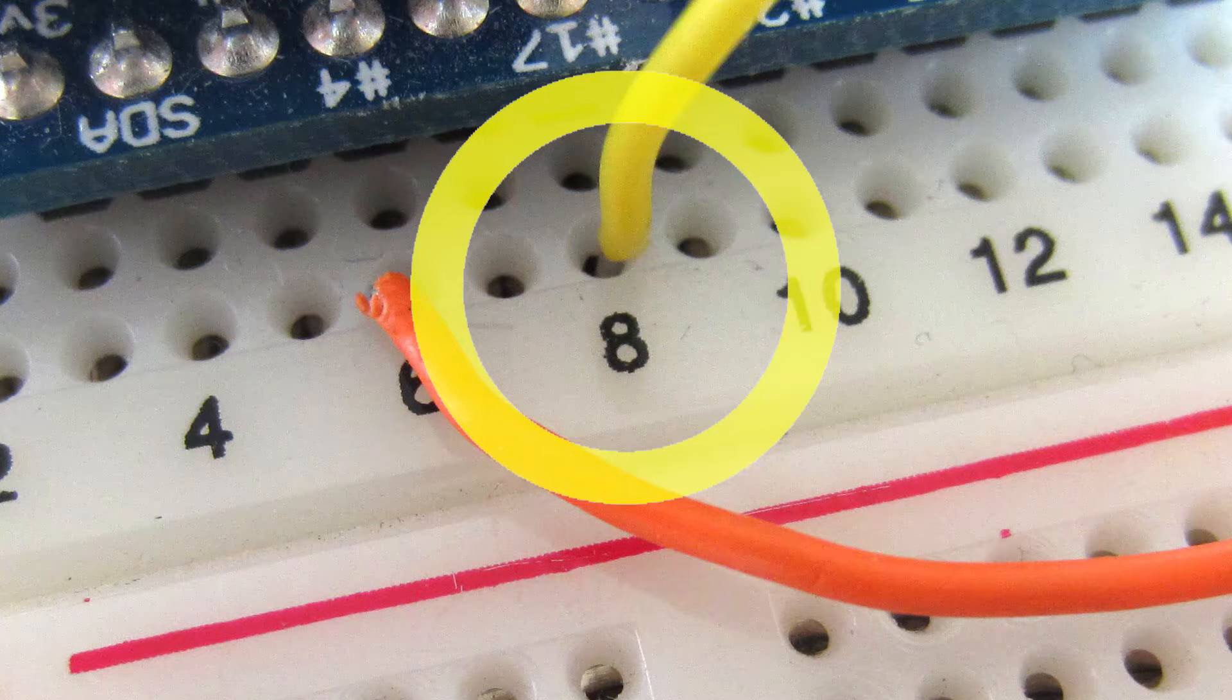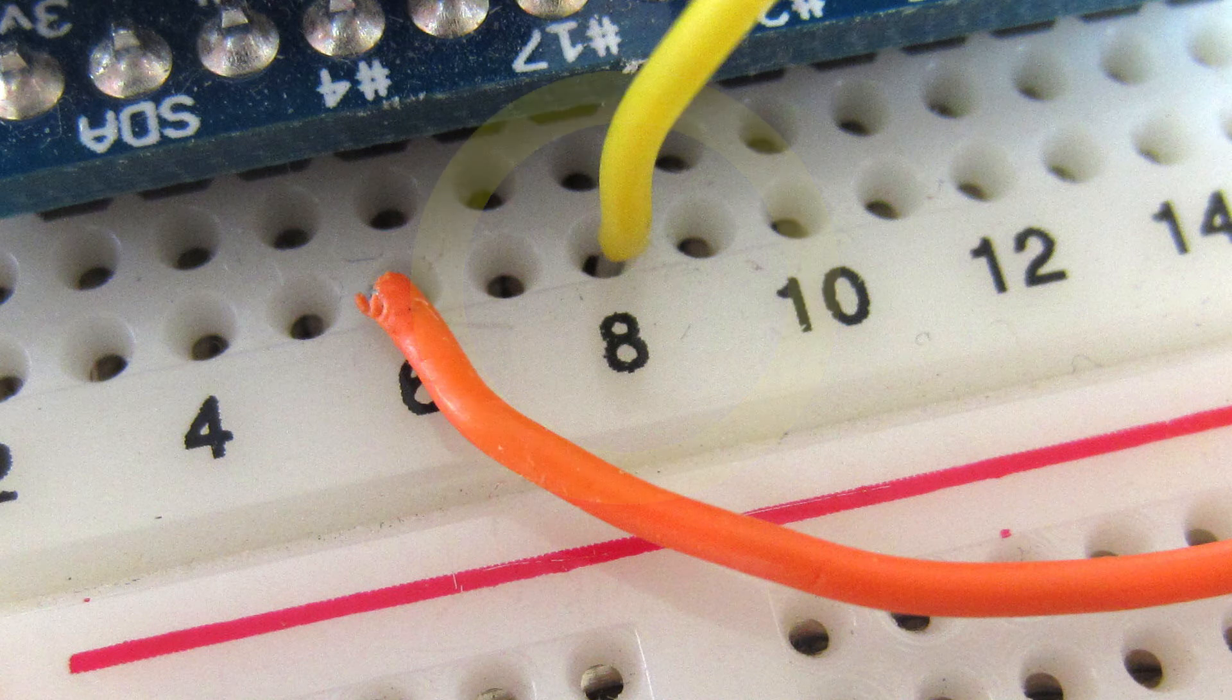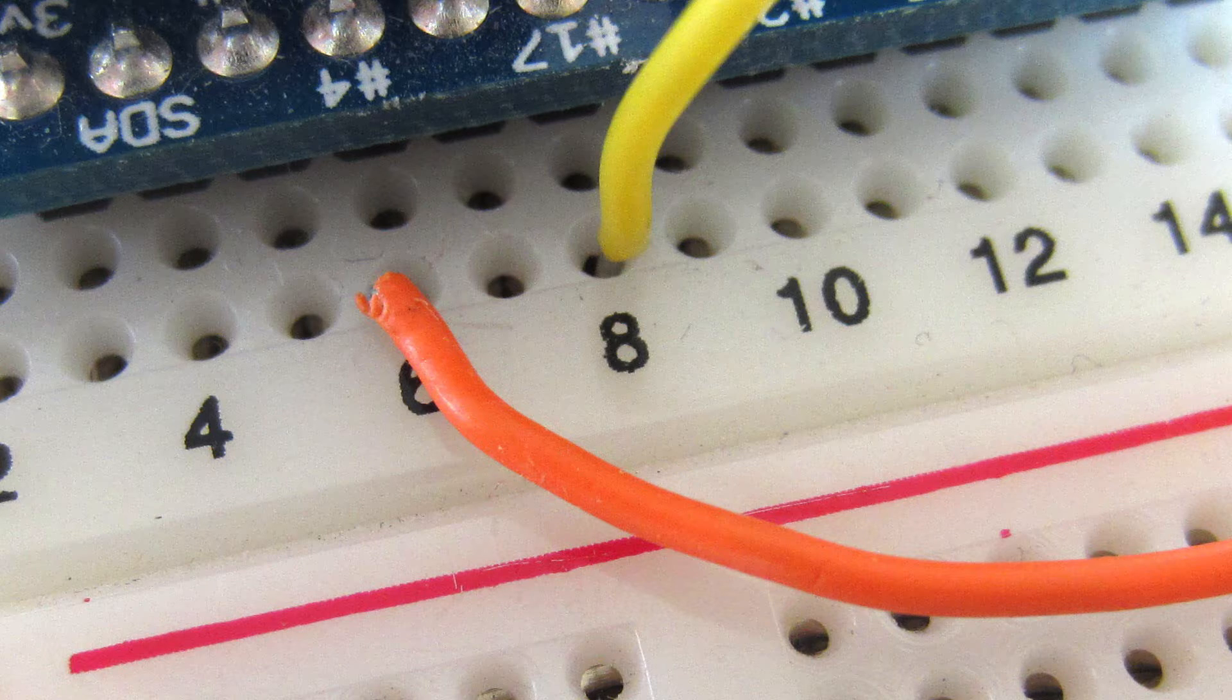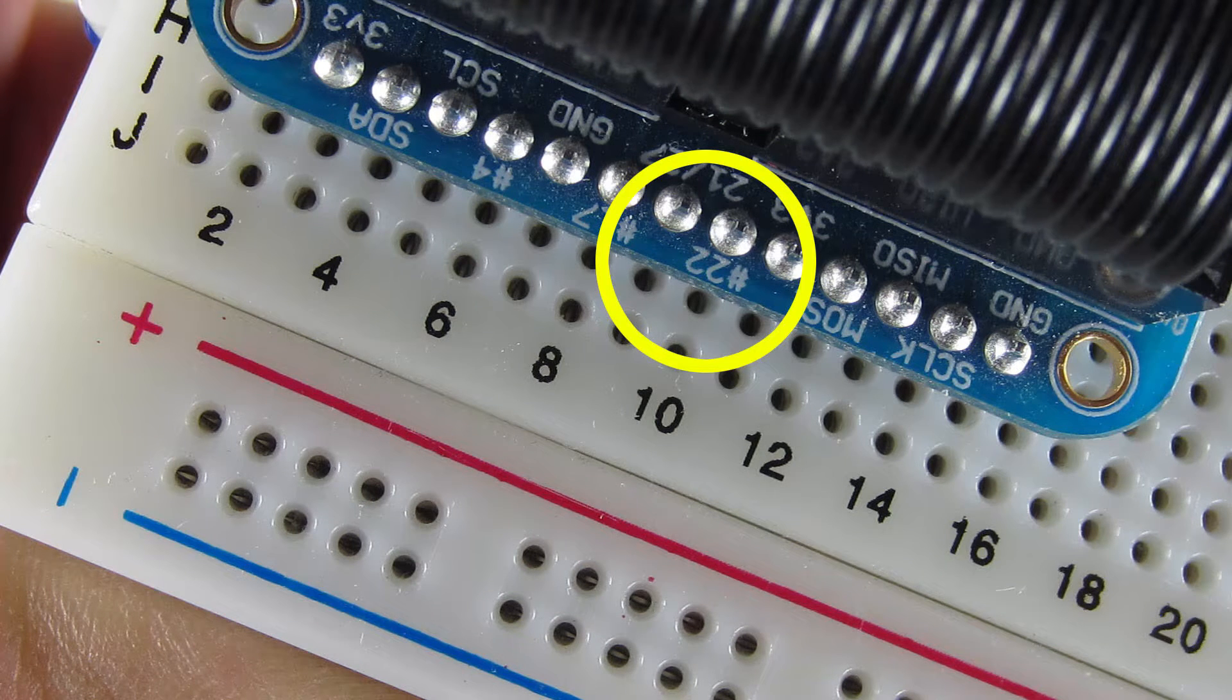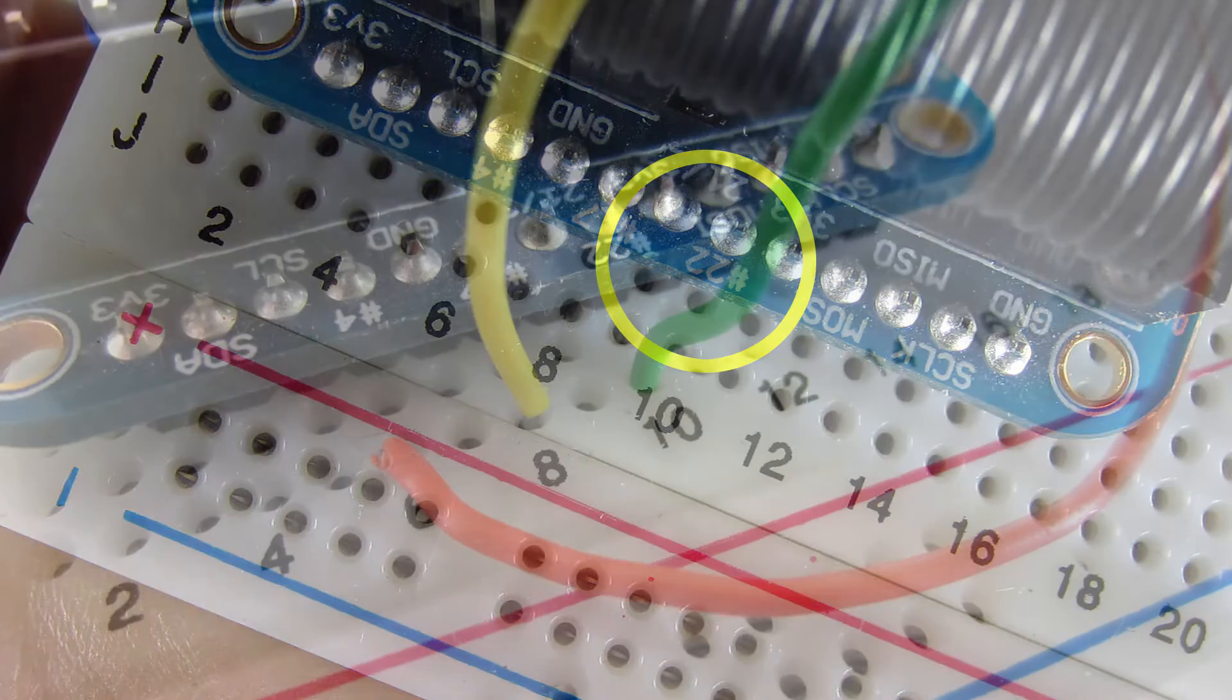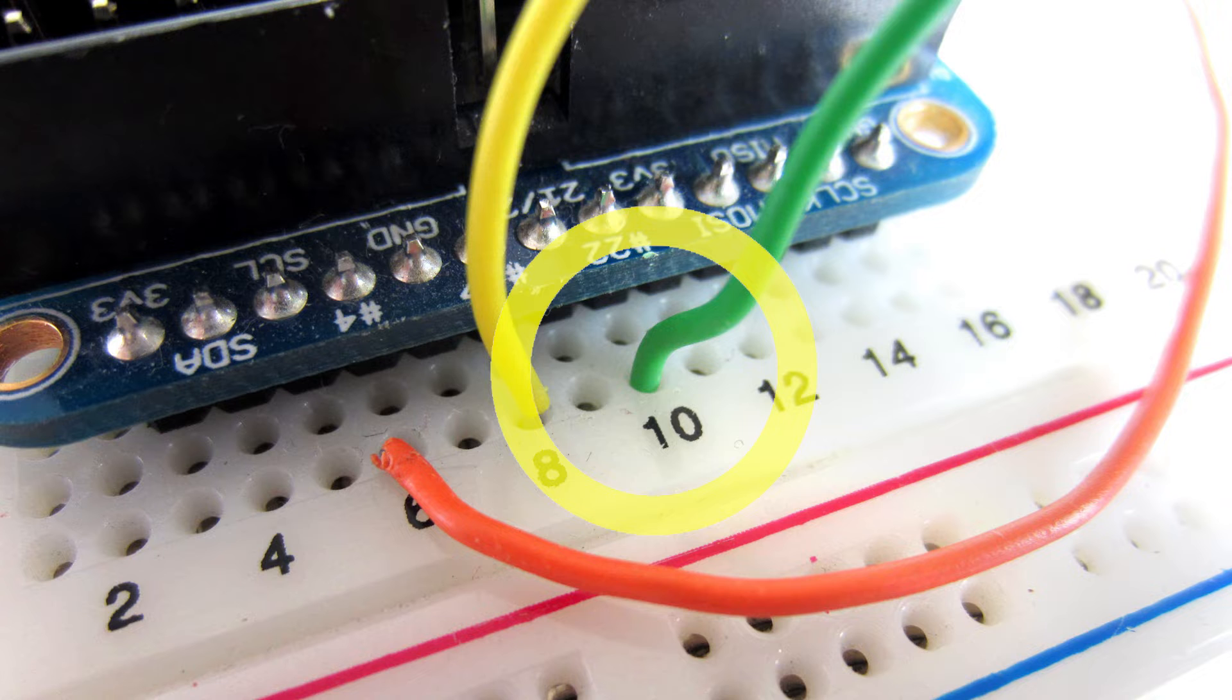I know this can get confusing with all these numbers being thrown around, but just follow along with where I'm placing them on the video and look at the diagram that I'll have in the description below. And for the green LED, I'm going to go up here below number 17 in GPIO number 22, which is on row 10 on our breadboard.